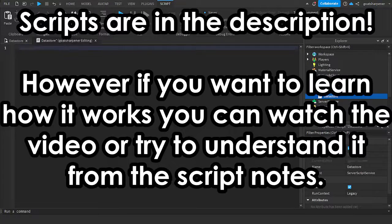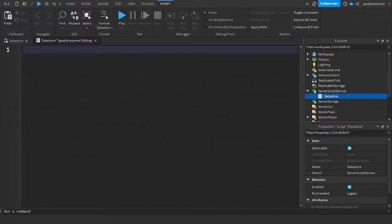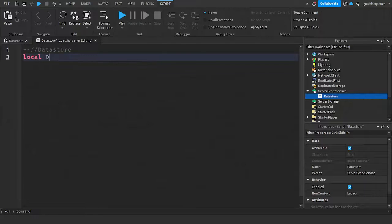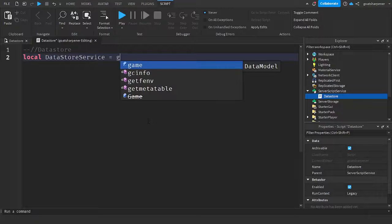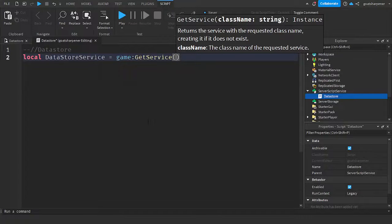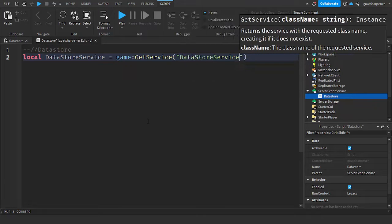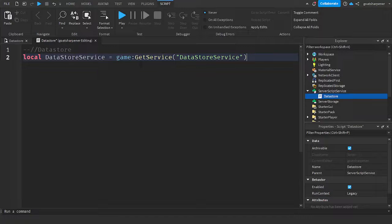First, we're going to get the data store service. Write: `local dataStoreService = game:GetService("DataStoreService")`. This line of code just retrieves the DataStoreService.